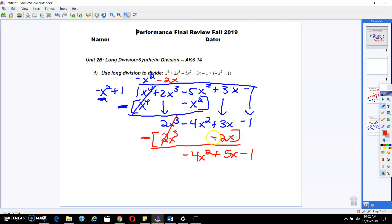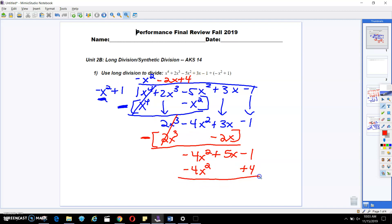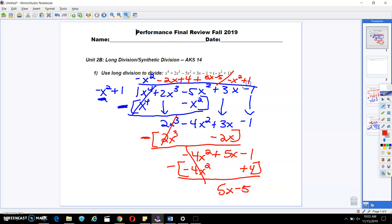Remember, there's a negative out here — that's why we're changing these signs. For the last part, I'm going to take negative 4x squared divided by negative x squared, which gives me positive 4. Then 4 times negative x squared gives me negative 4x squared, and 4 times 1 gives me positive 4. I'm going to draw my line and change my signs. These cancel out, and I'm left over with 5x minus 5. Since I can't divide that anymore, that's my remainder. So the final answer is plus 5x minus 5 over negative x squared plus 1.